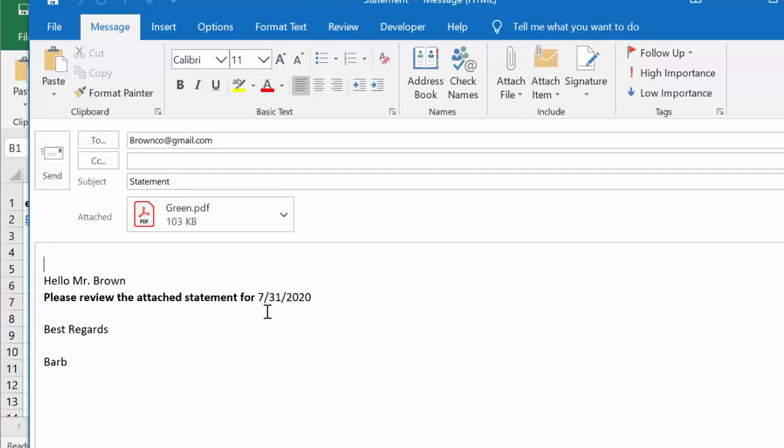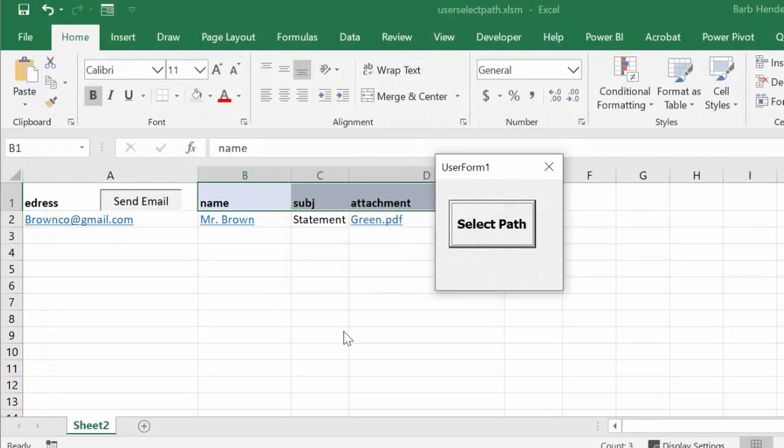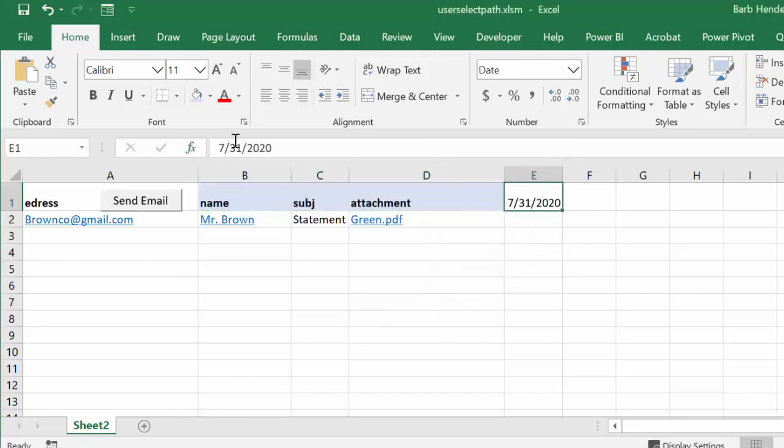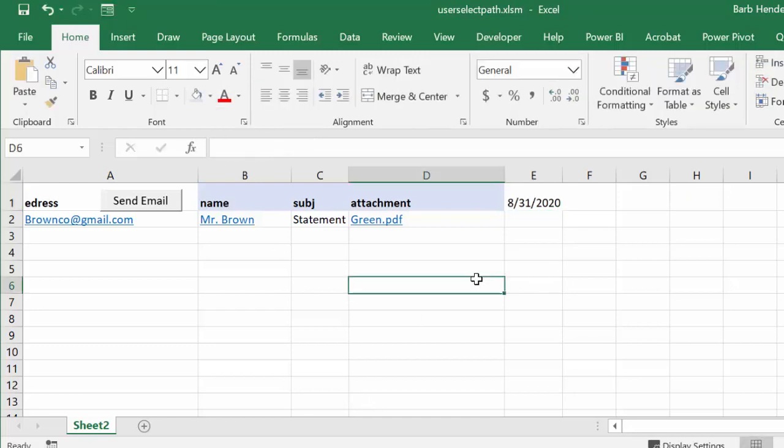Now next month comes along and you want to send him one for next month. So what we're going to do is we're going to close this, and now I'm going to close this as well. Now I'm going to change it to 8/31 for next month.